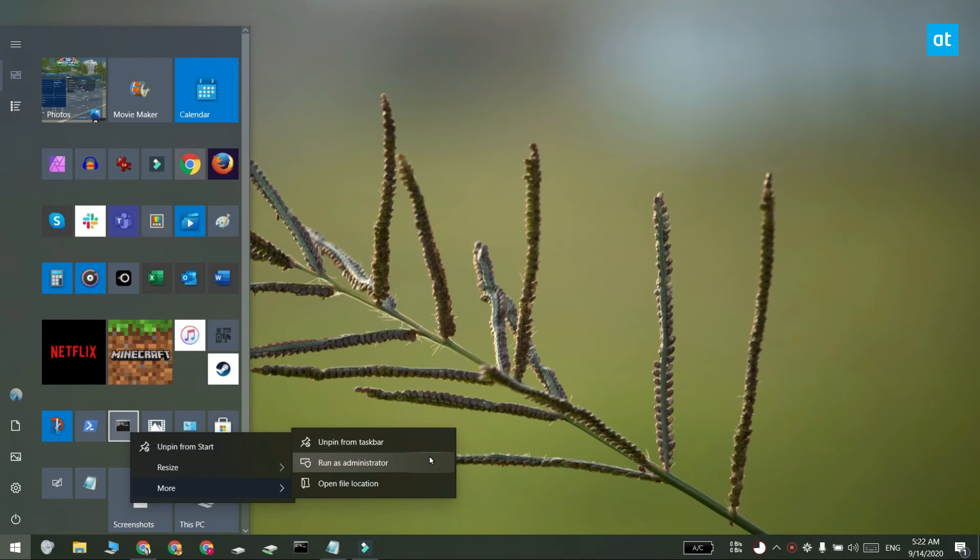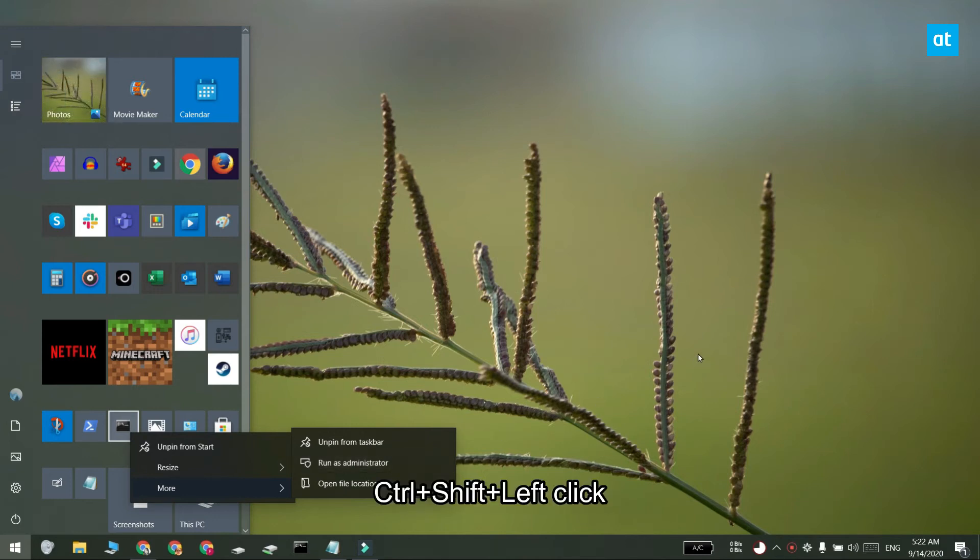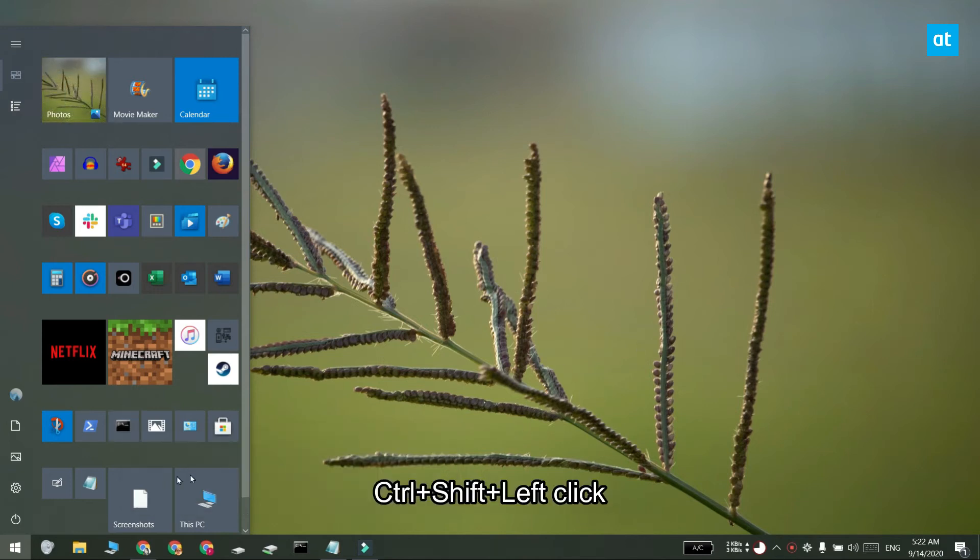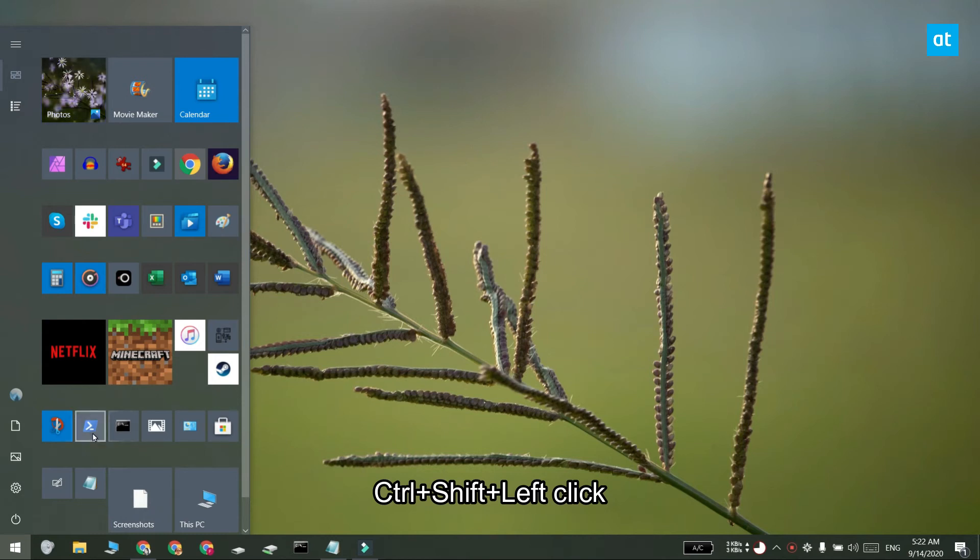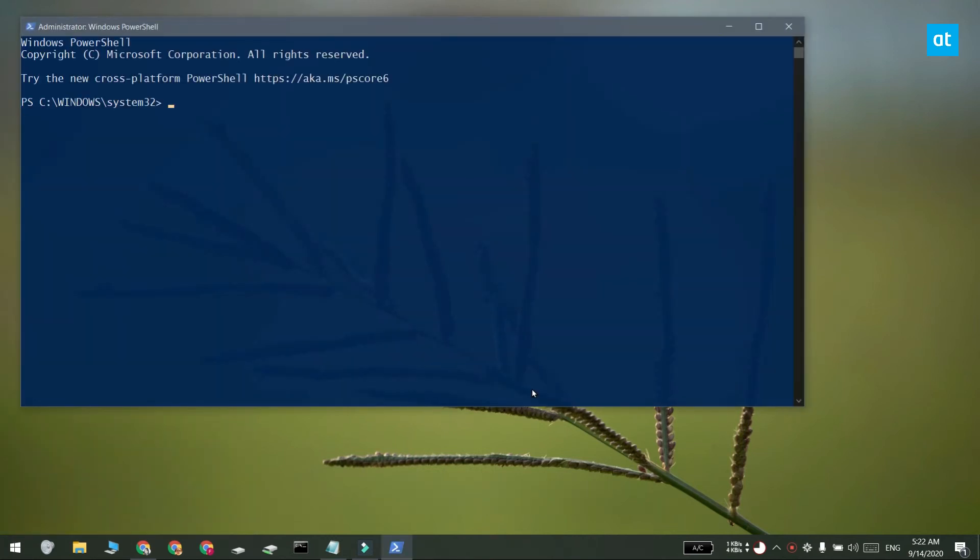For a lot of apps this option is absent so what you can do instead is you can hold down the Ctrl and Shift key and click the app tile. This is going to work whether the app is pinned to the start menu or if it's present on the apps list.